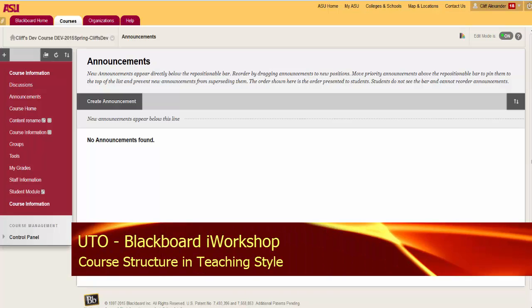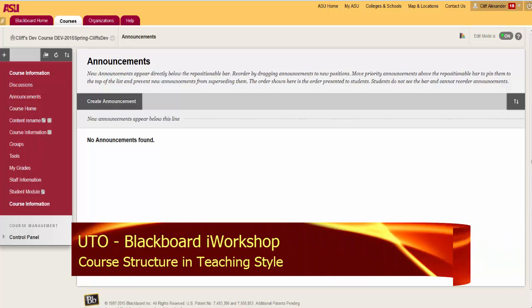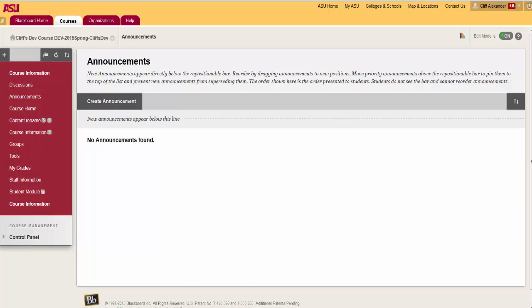Blackboard offers instructors a variety of course structures with predefined course materials such as menu links, instructions, and content examples that can jumpstart course organization.